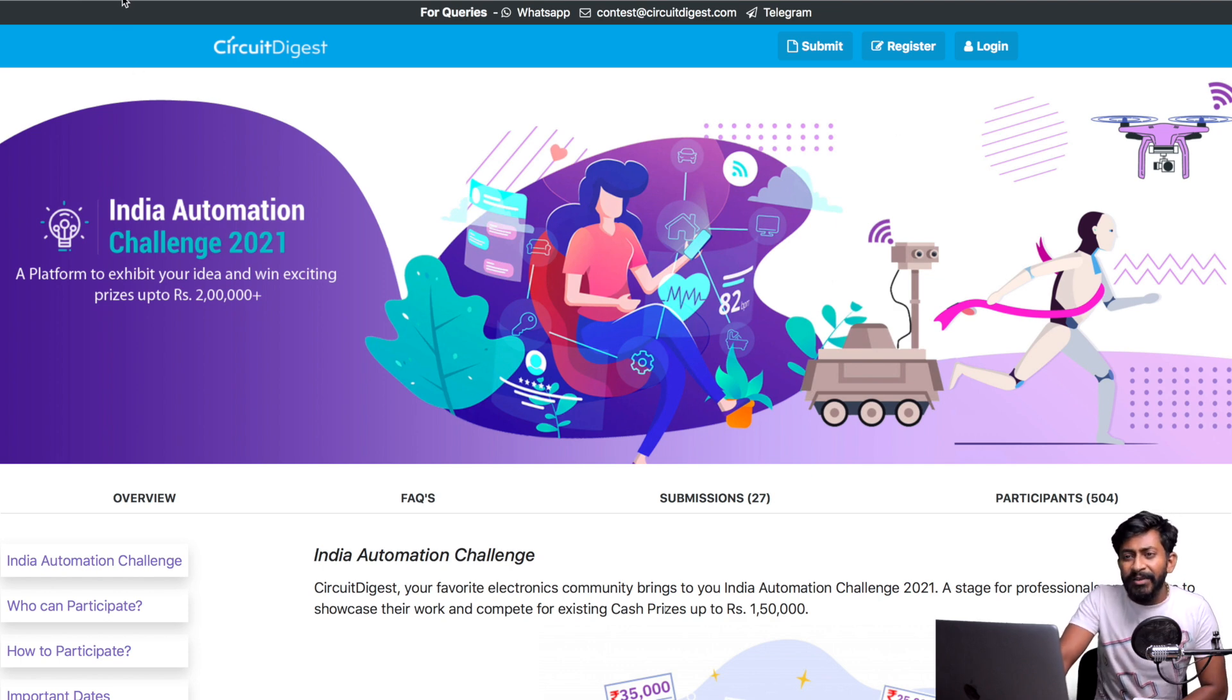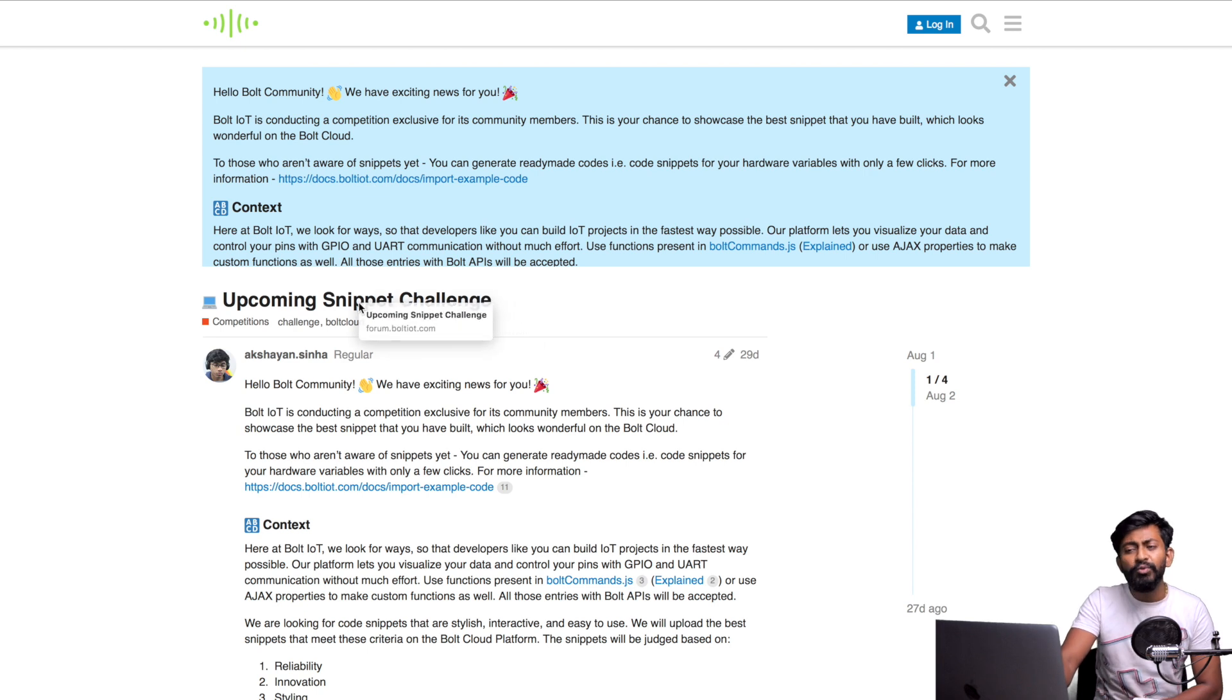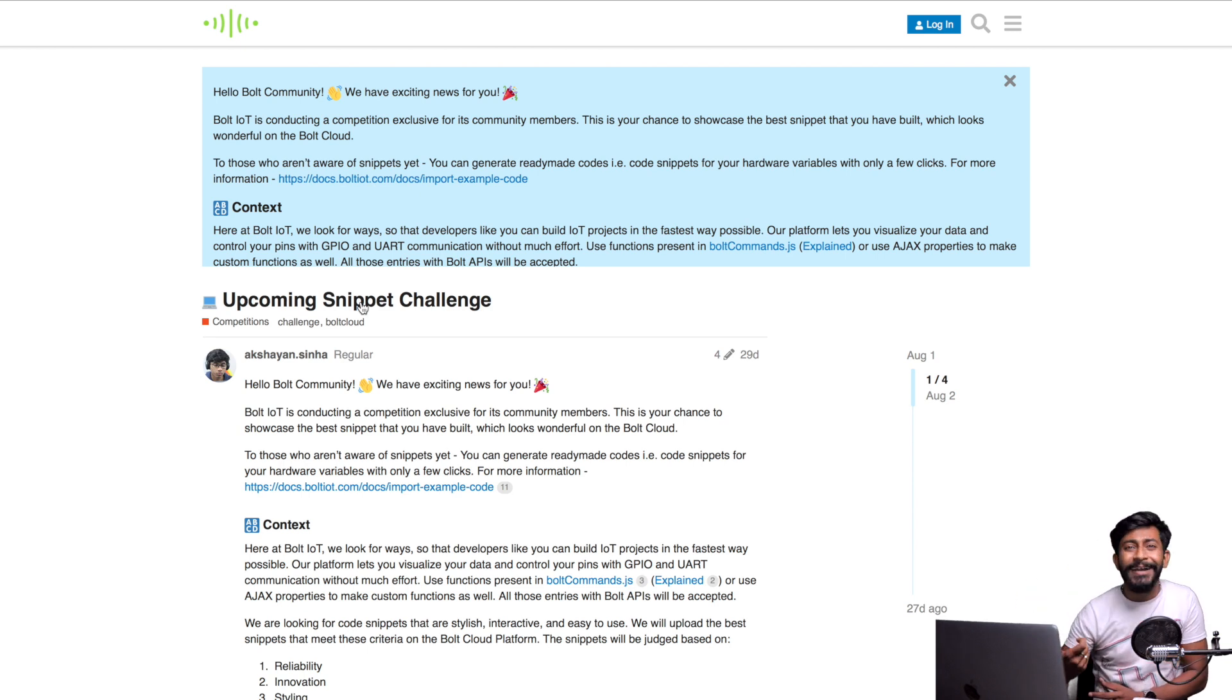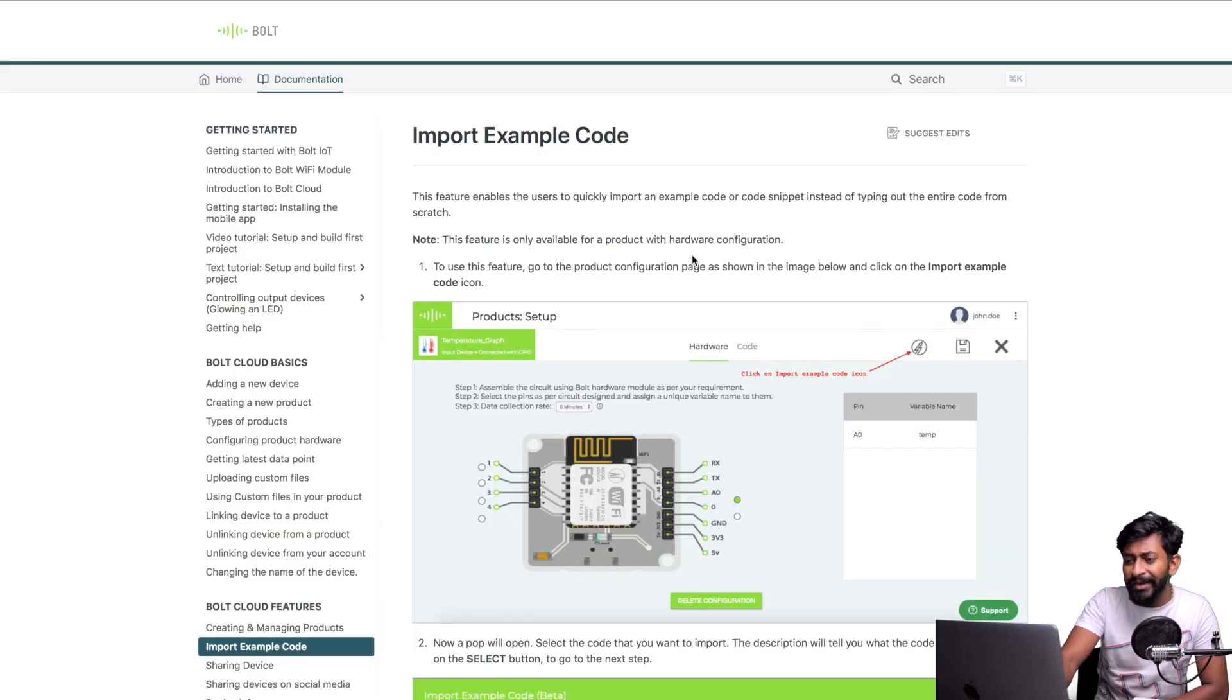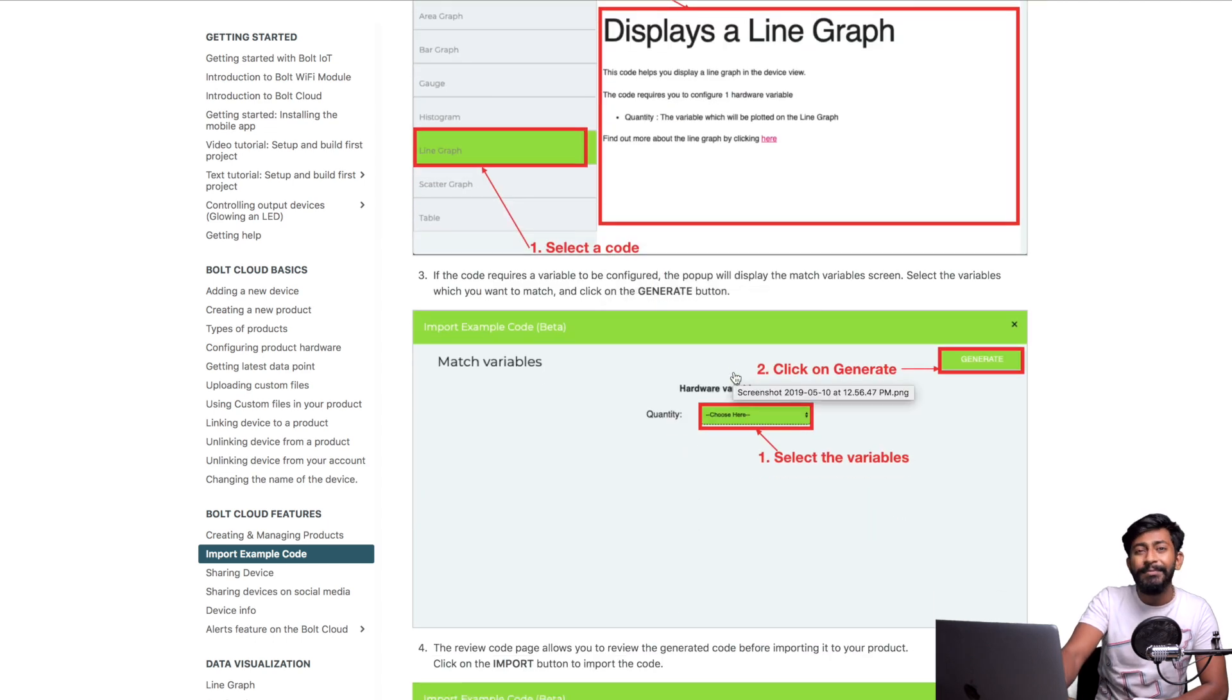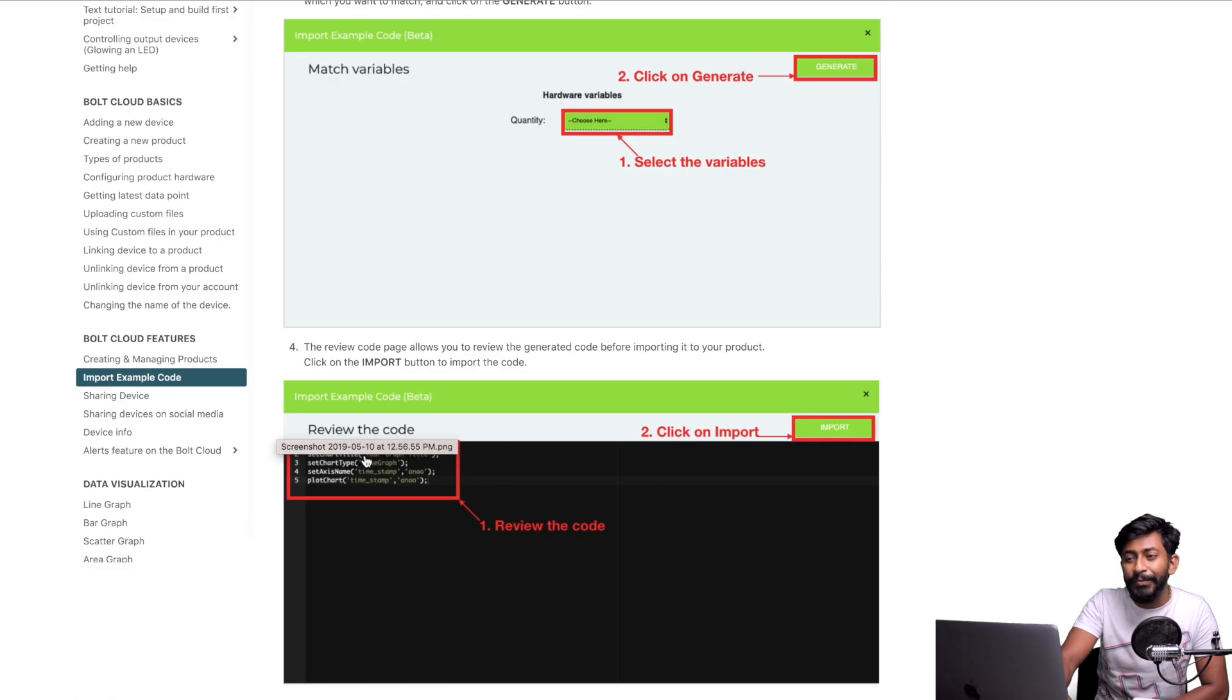Moving on to the next update from Bolt IoT, it's again a challenge announced this month called the Snippet Challenge. Those who've used the Bolt IoT platform must already know that Snippet is kind of a pre-written code using which a new user can easily start using the Bolt IoT platform without writing a single line of code. If you haven't used Bolt IoT, when you click on this particular import example code, you get all these options and these are nothing but the snippets provided. By just clicking them, you can get this whole code ready to be used.